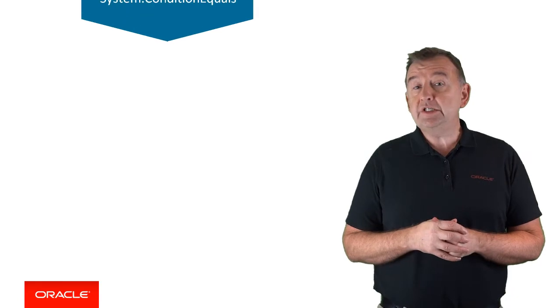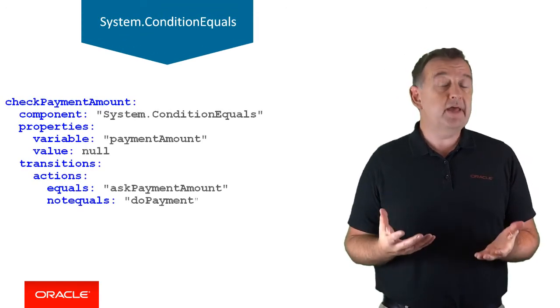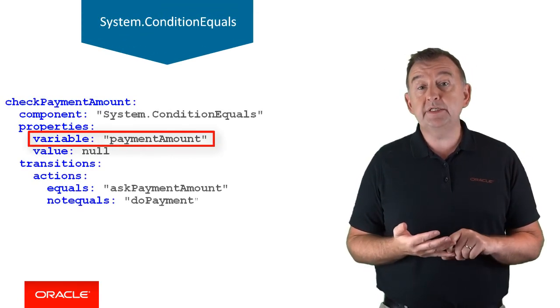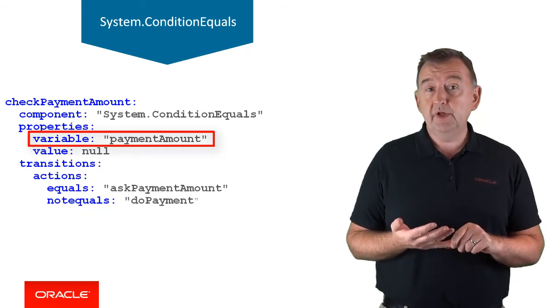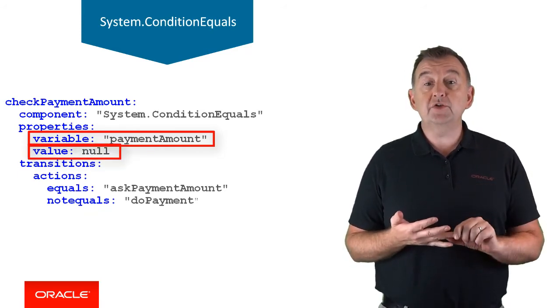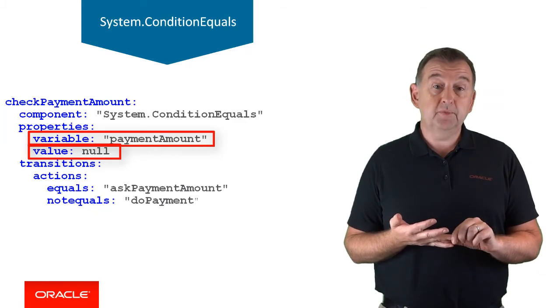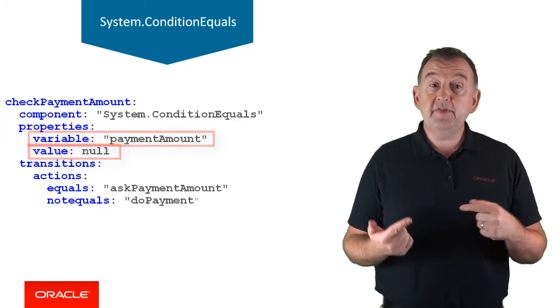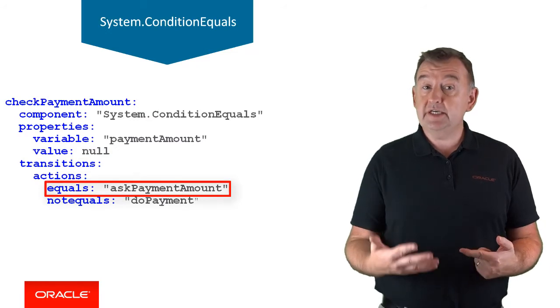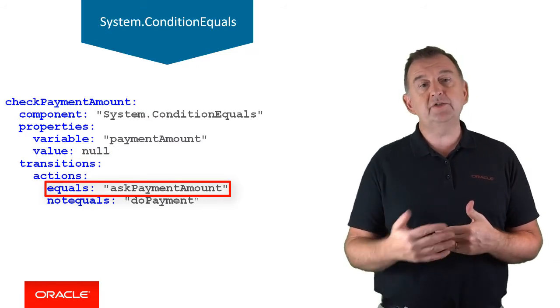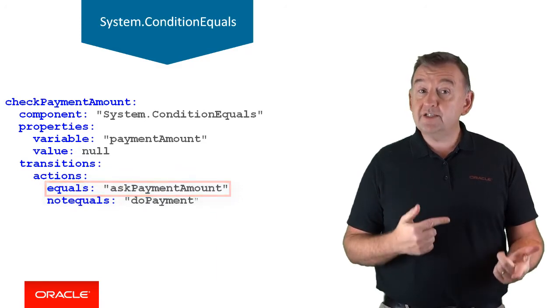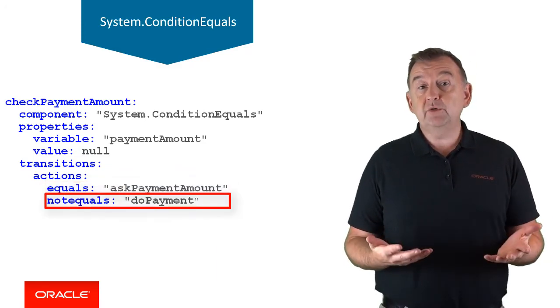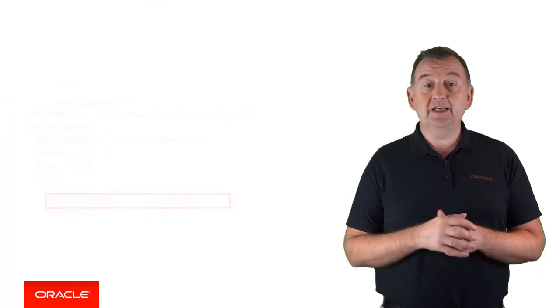The condition equals component is a bit like an if-then-else condition statement. The variable property is the name of the context variable that will be tested, and the value is the value that's going to be compared to the variable. If those two values are equivalent, then the equals transition action, in this case as payment amount, will be utilised to navigate to a new state. Conversely, if they're not equal, then the not equals transition action will be utilised.